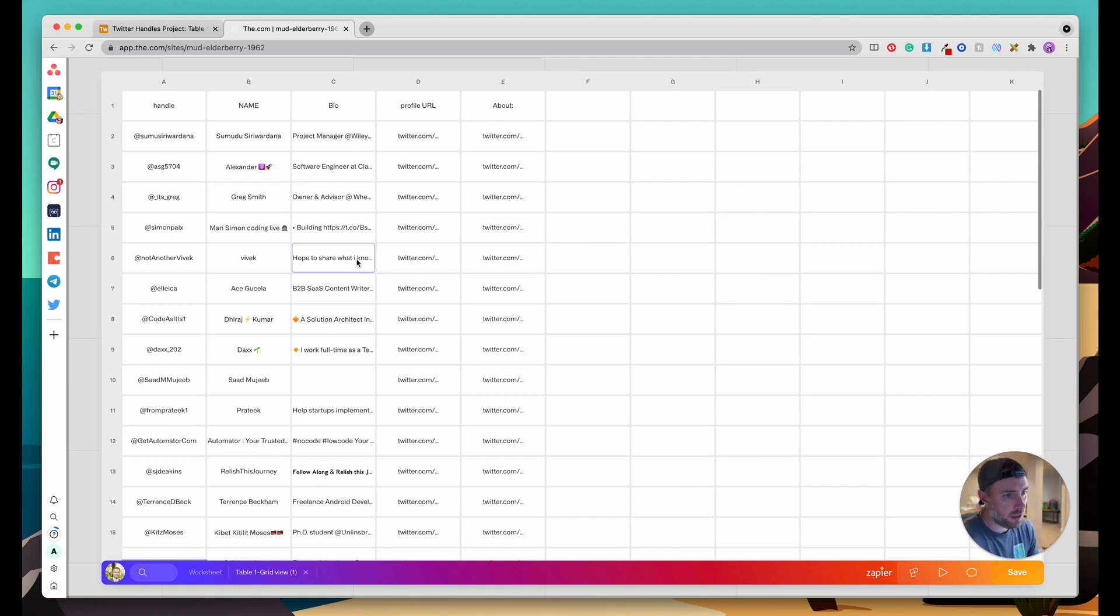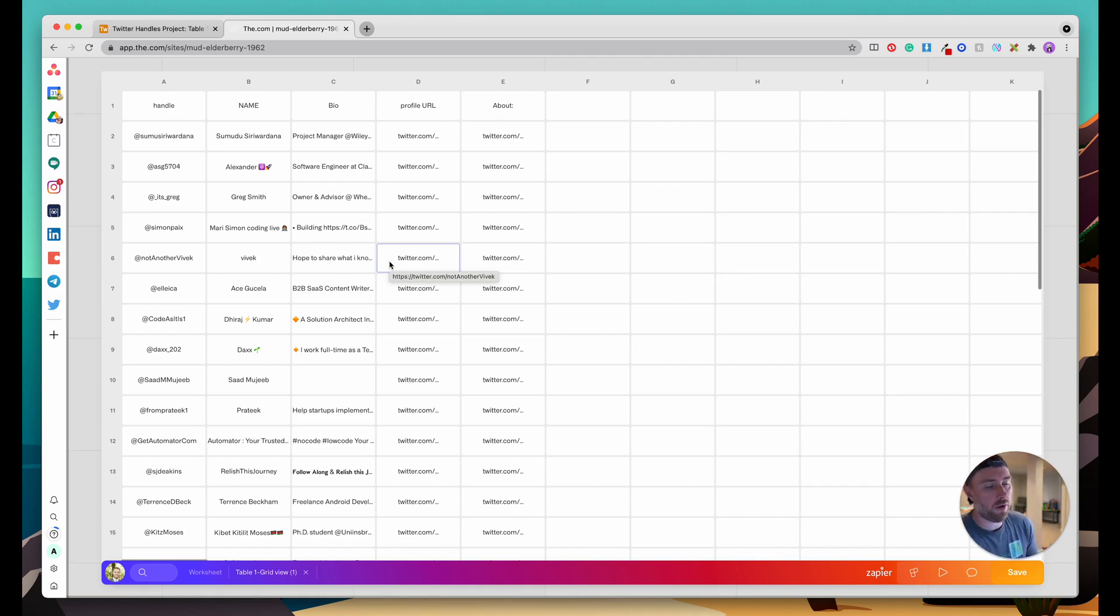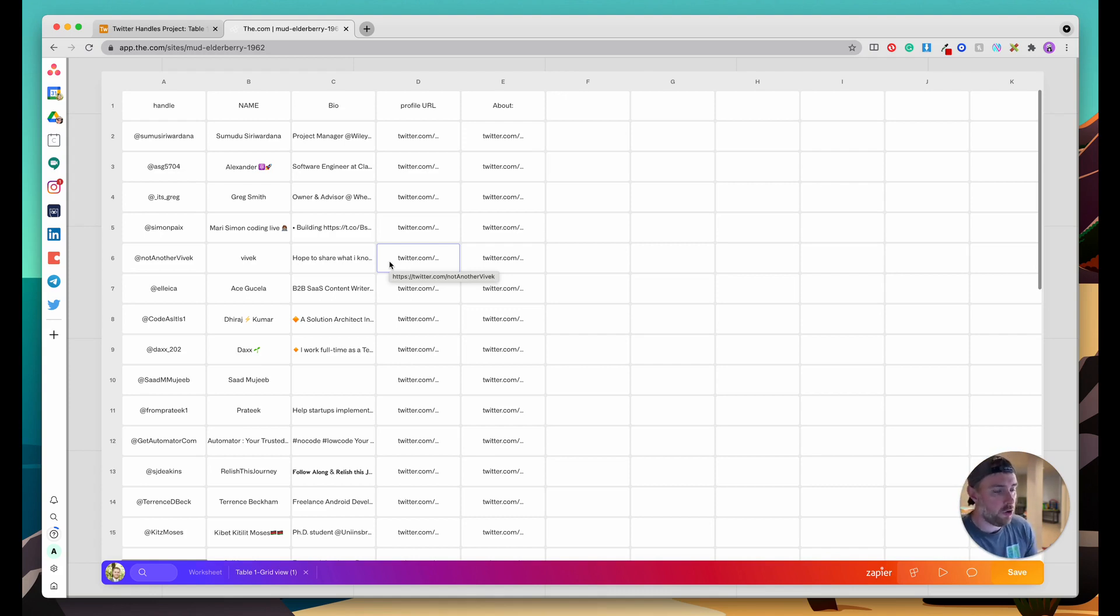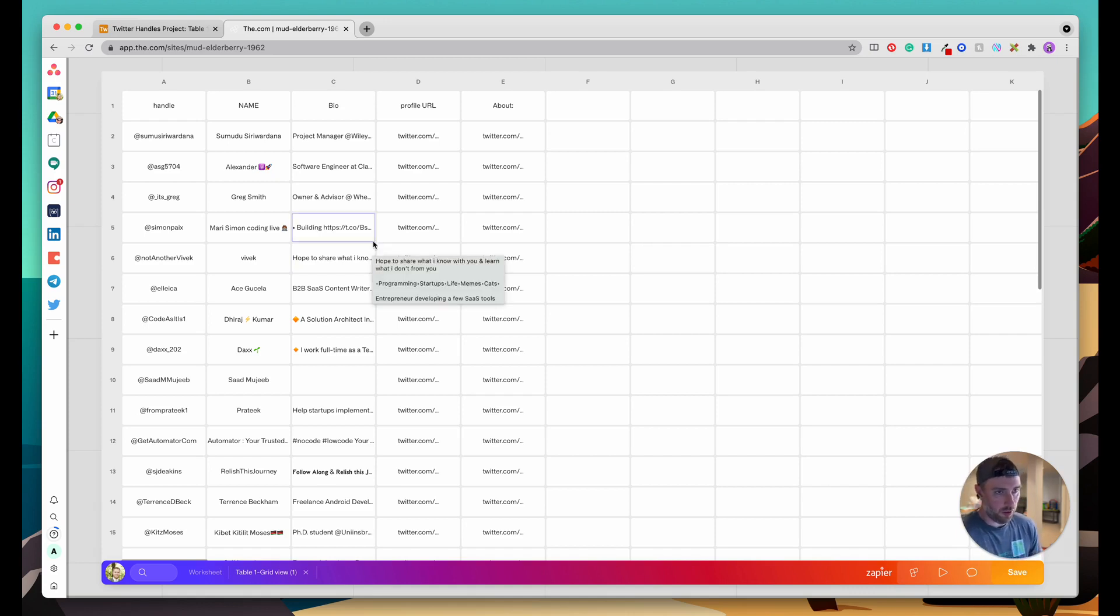This is great to get your data migrated because Zapier actually doesn't do a great job with migrating a bunch of existing data at once. But where it's really good for is keeping new data that would be added to the Airtable base up to date and syncing it to our v.com sheet. Let me show you how that would work.